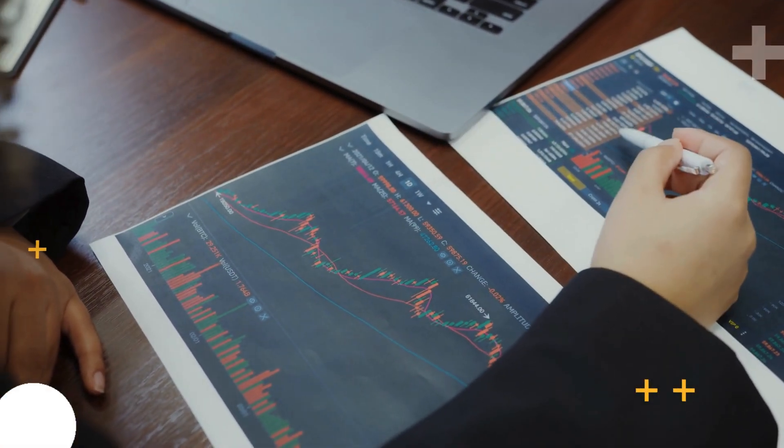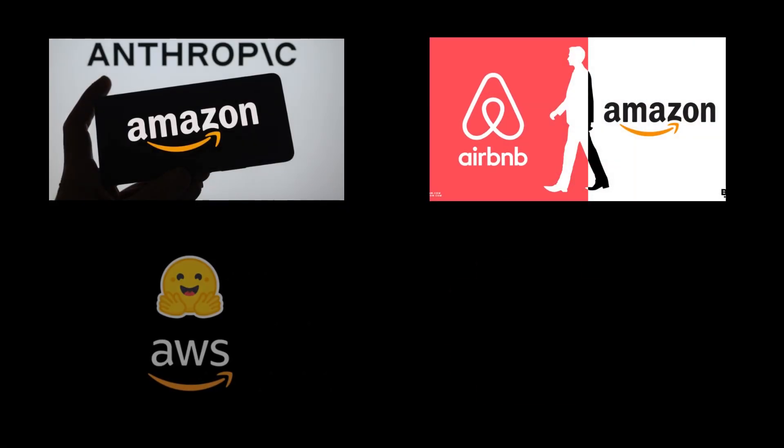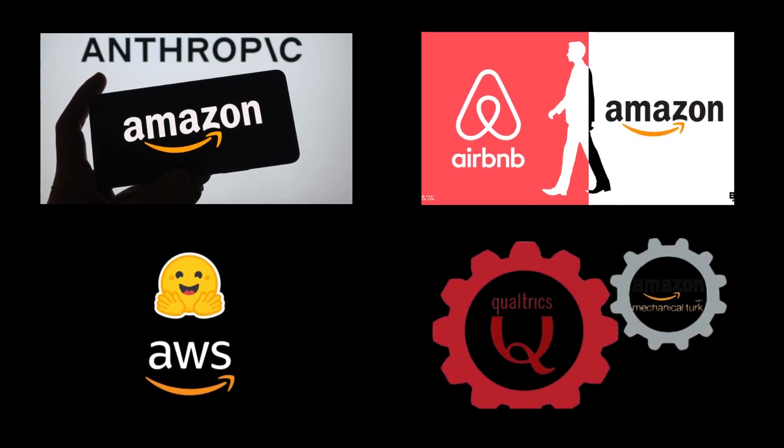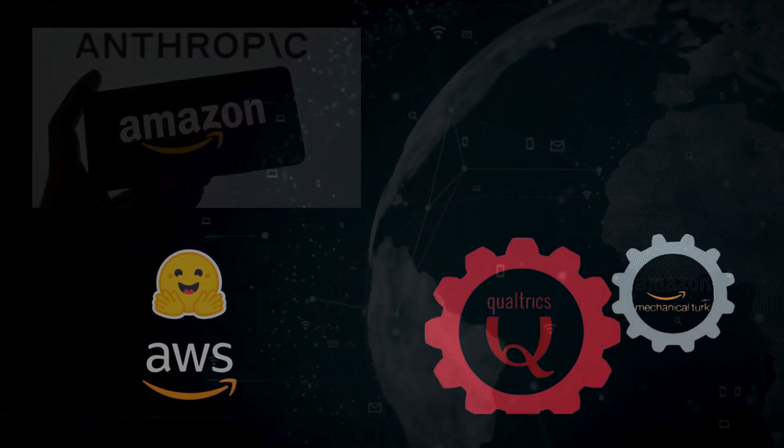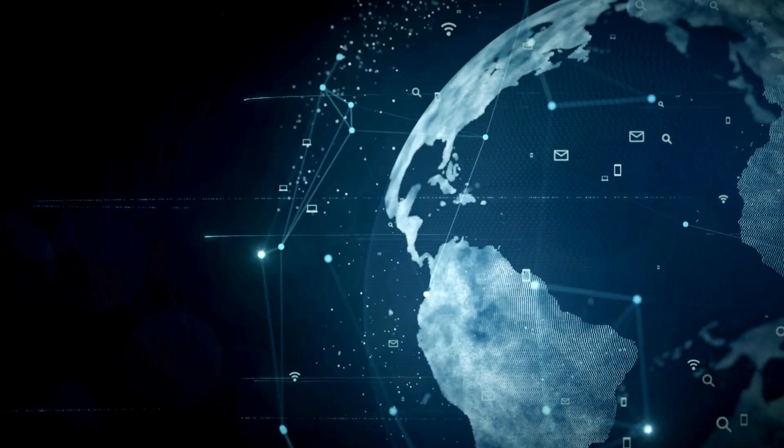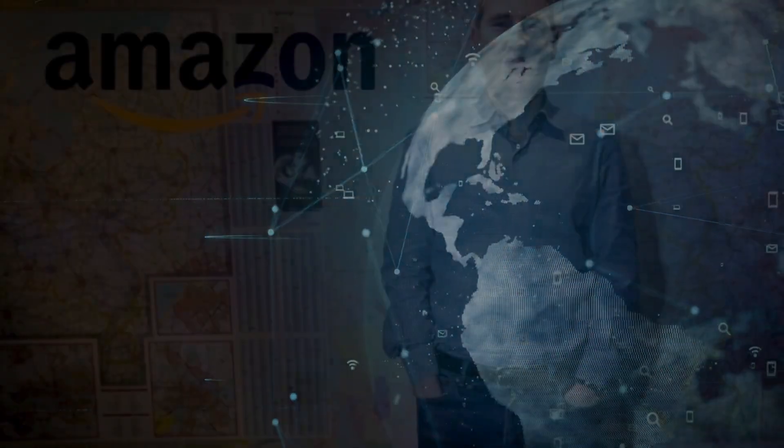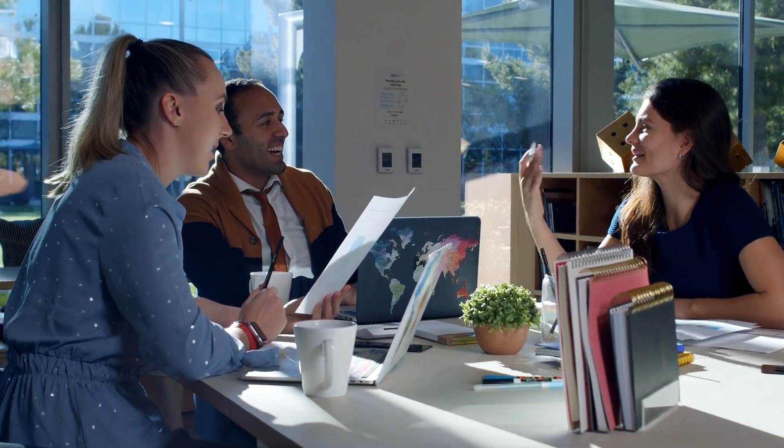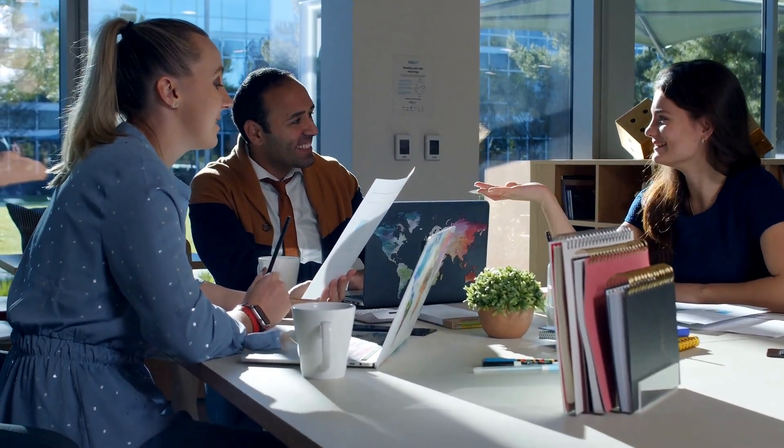For instance, leading companies like Anthropic and Airbnb are using Amazon's Tranium and Inferentia chips to build, train, and deploy their AI models. Amazon CEO Andy Jassy highlighted in the 2023 shareholder letter that AI represents a massive opportunity.